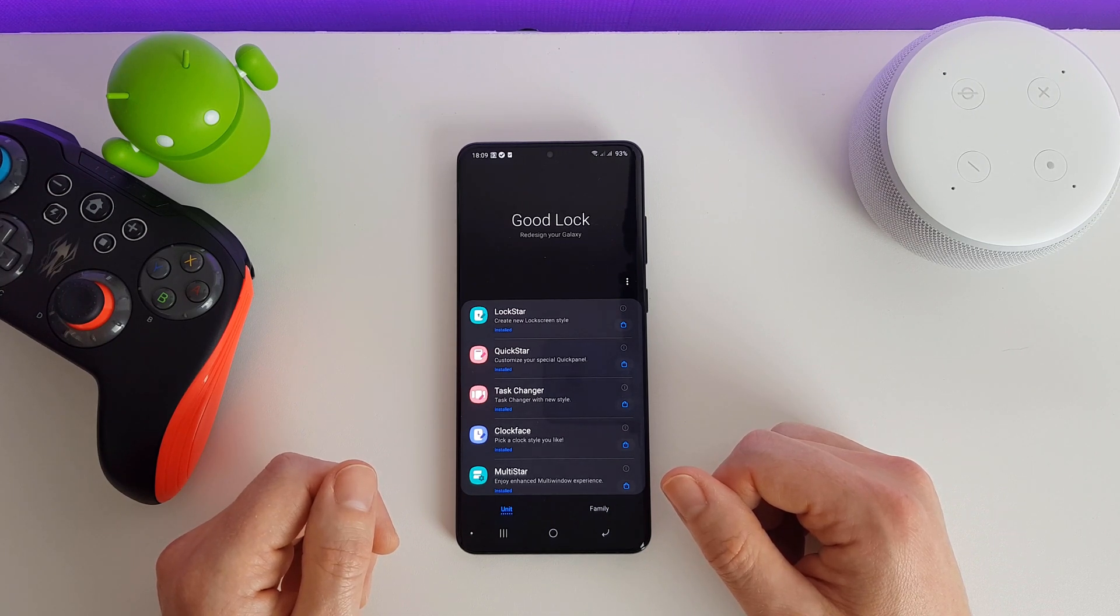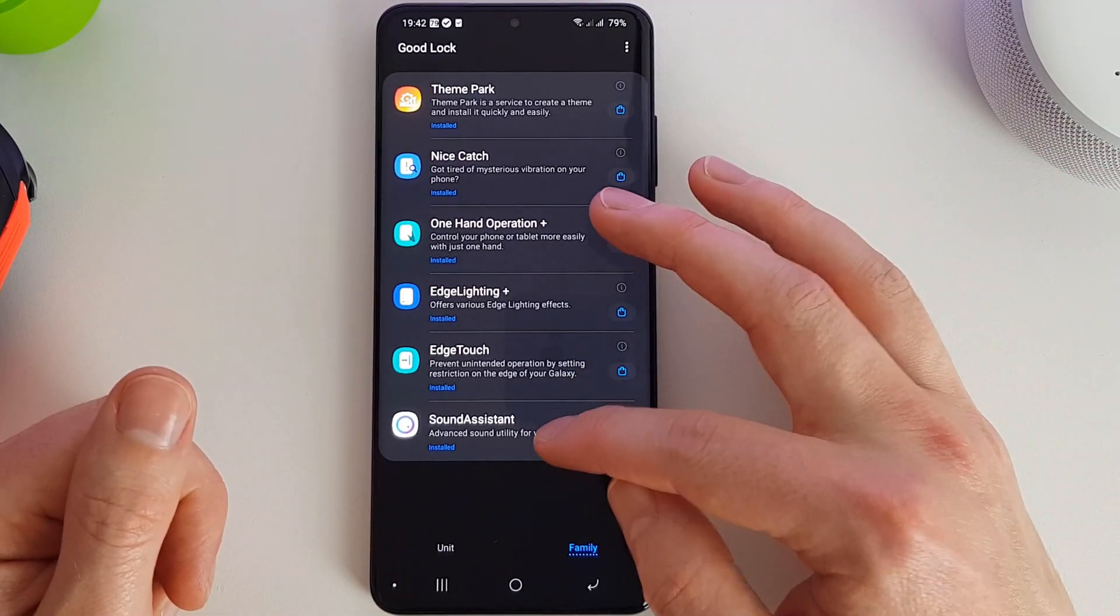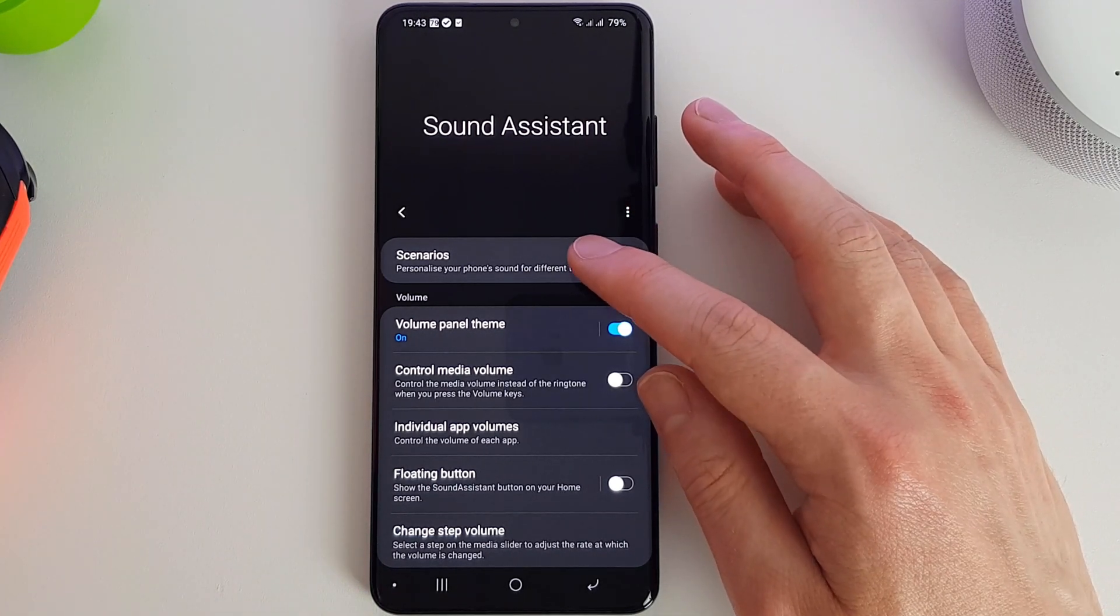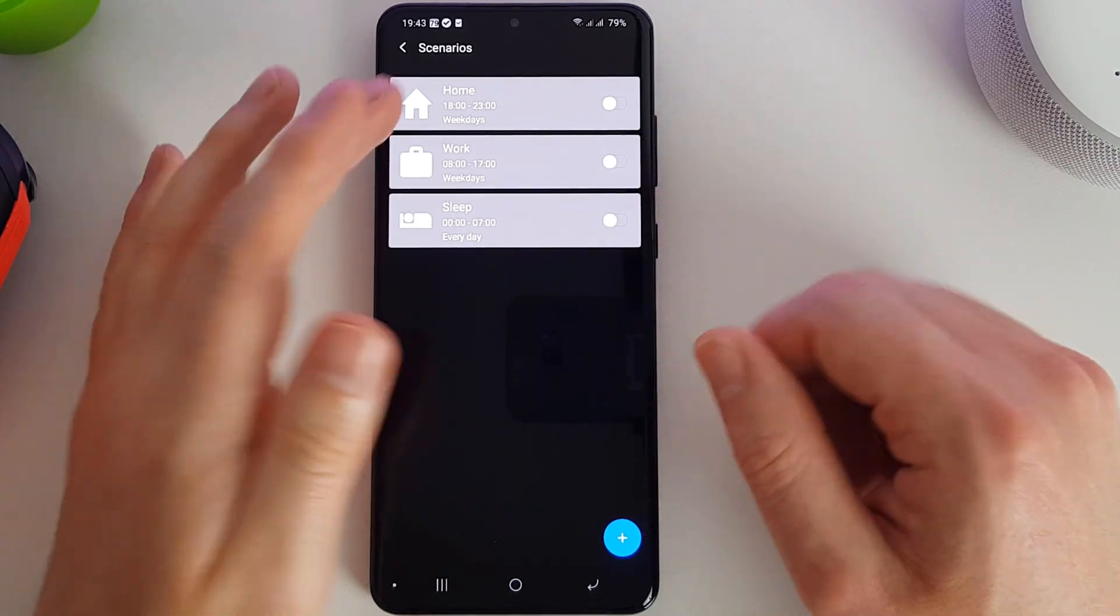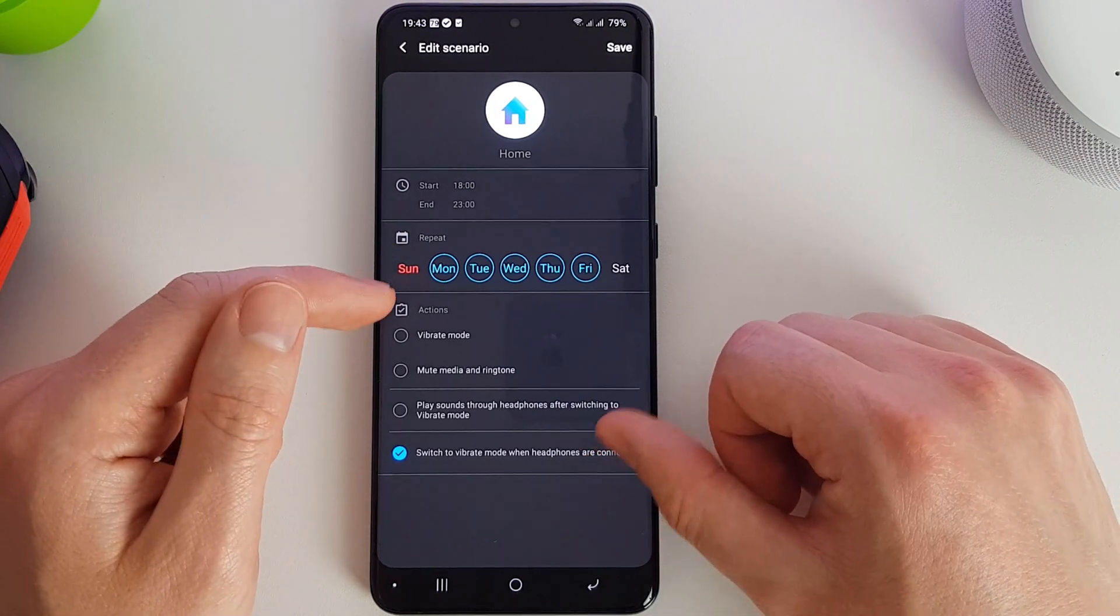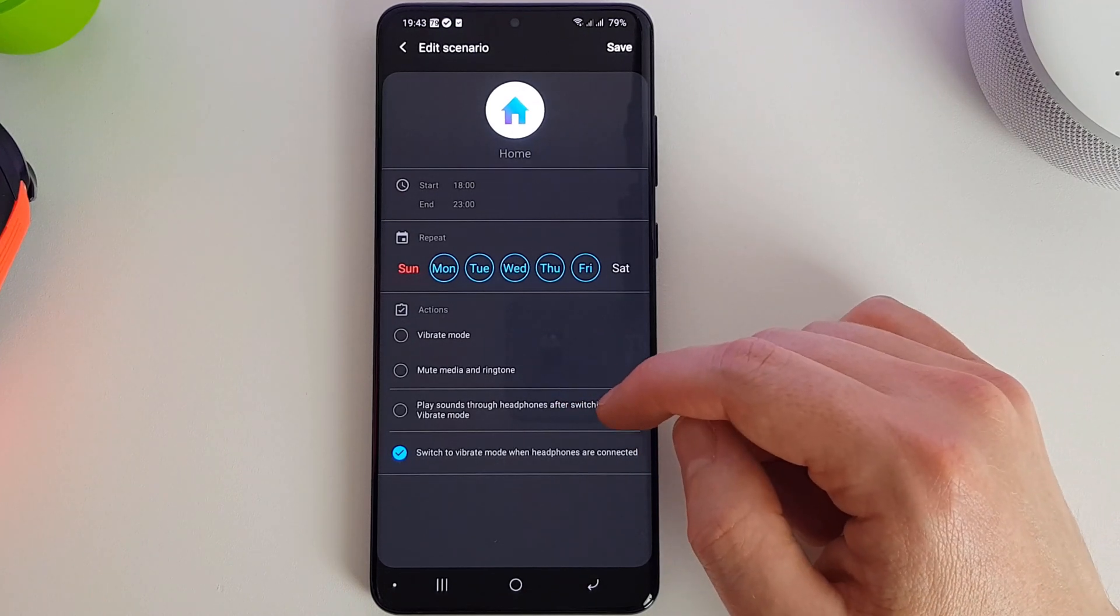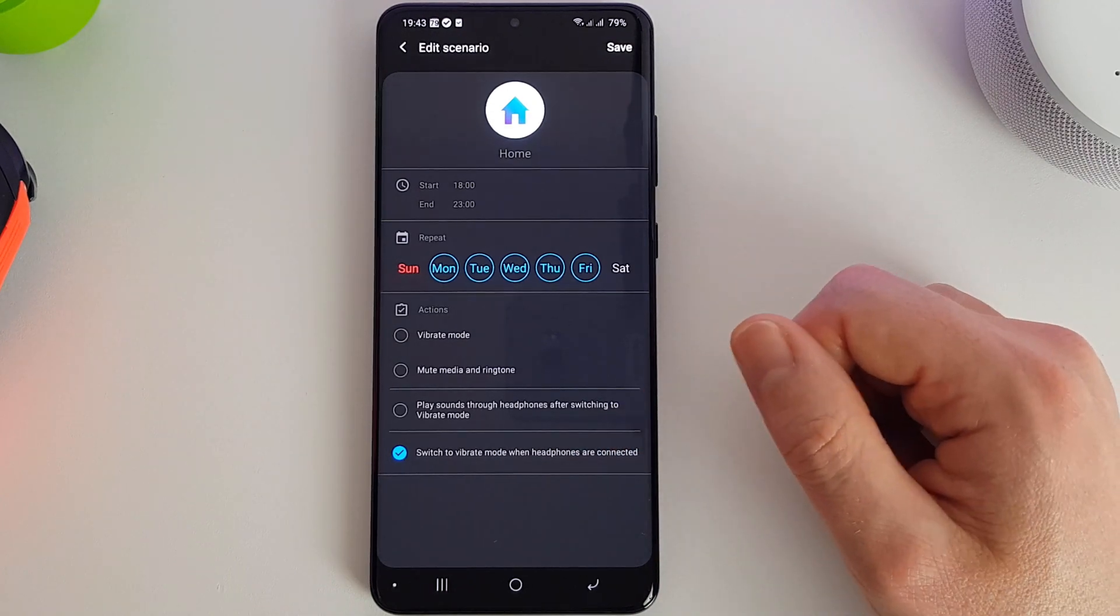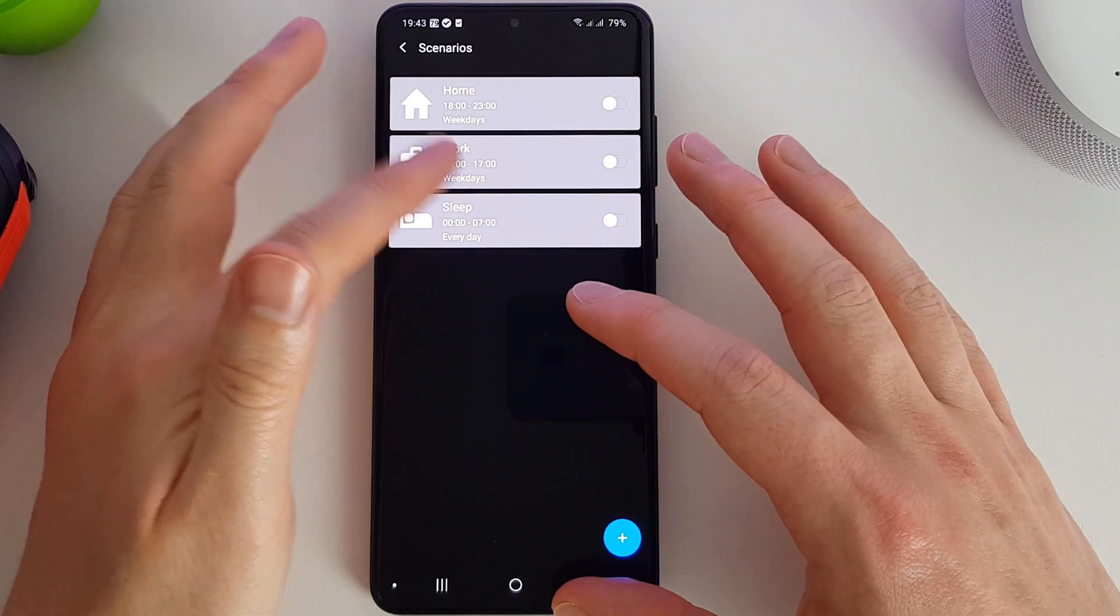Last but not least, we have the Sound Assistant. Here we can personalize our sound setup for different times. These are some examples they give - maybe a different scenario when you're at home, work, or sleep. You can set the start and end times, what days, whether to be in vibrate mode, to mute medium ringtones, to play sound through the headphones after switching to vibrate mode, and switch to vibrate mode when headphones are connected. You can add your own stories in here as well and you can customize them as you wish.